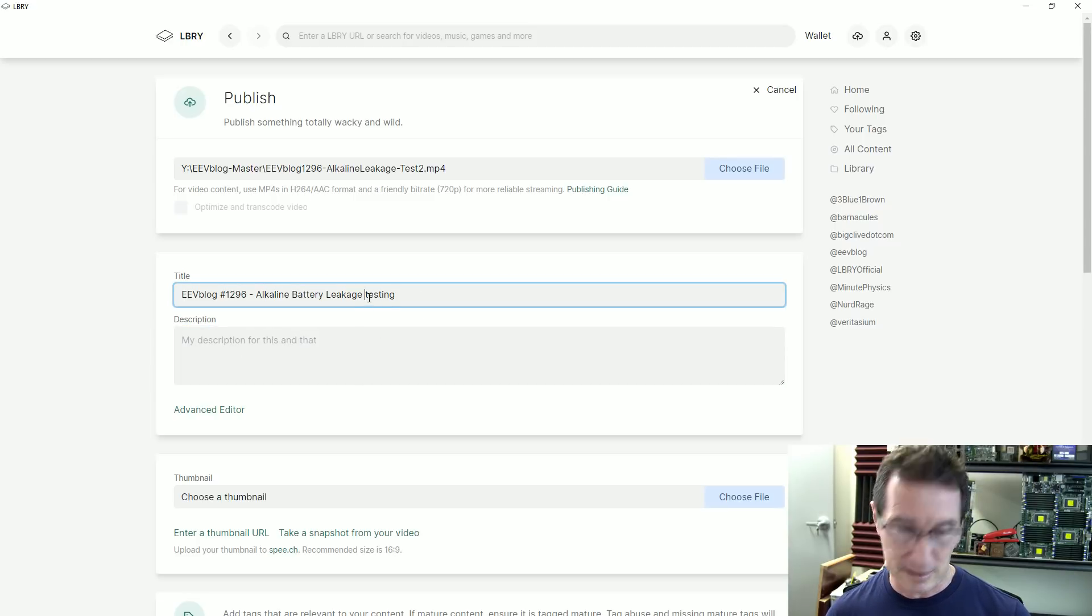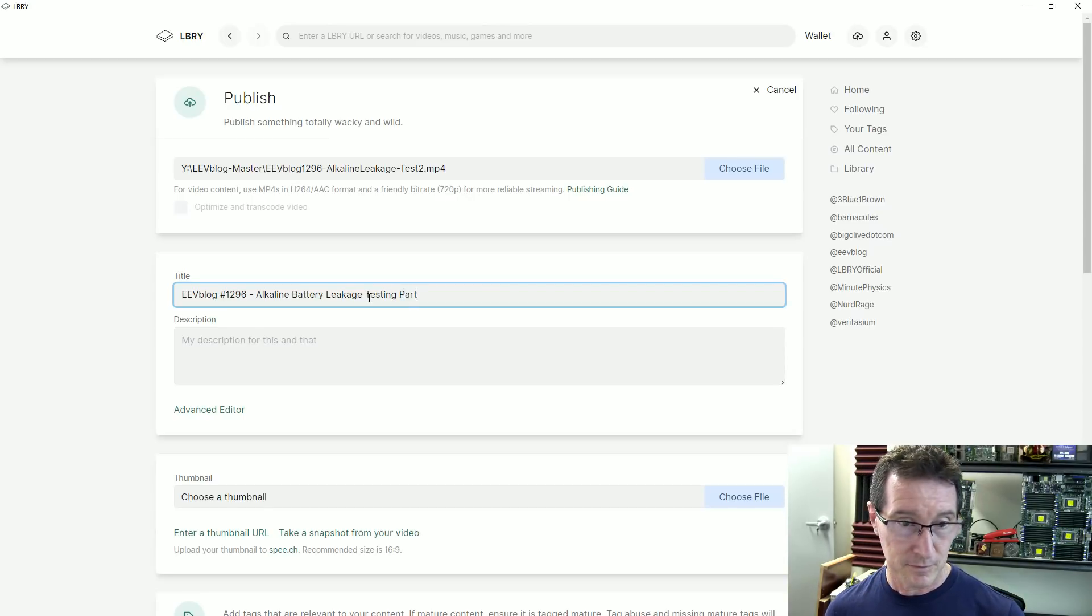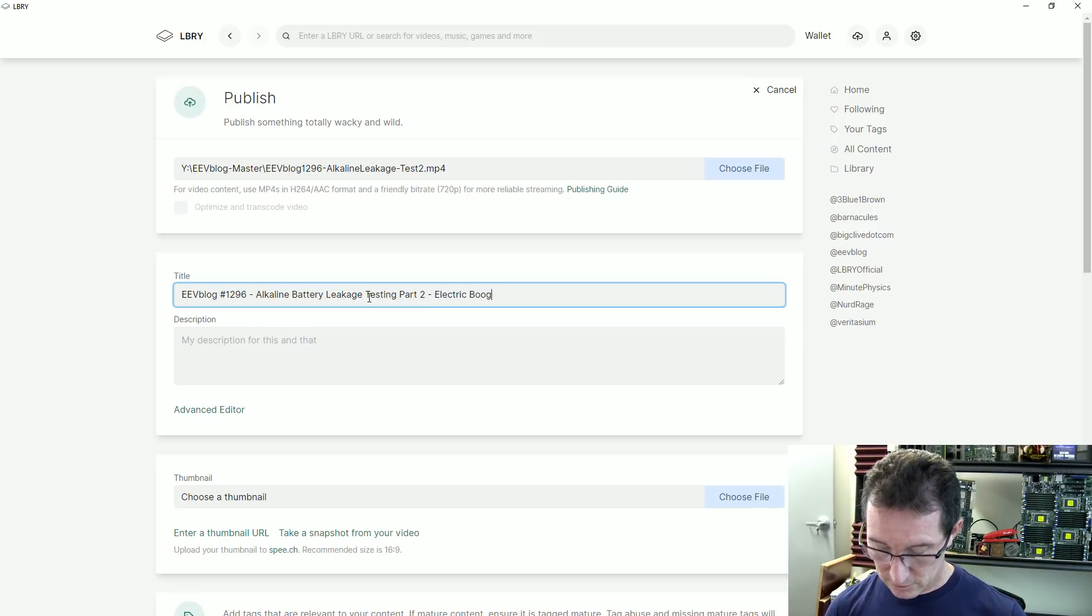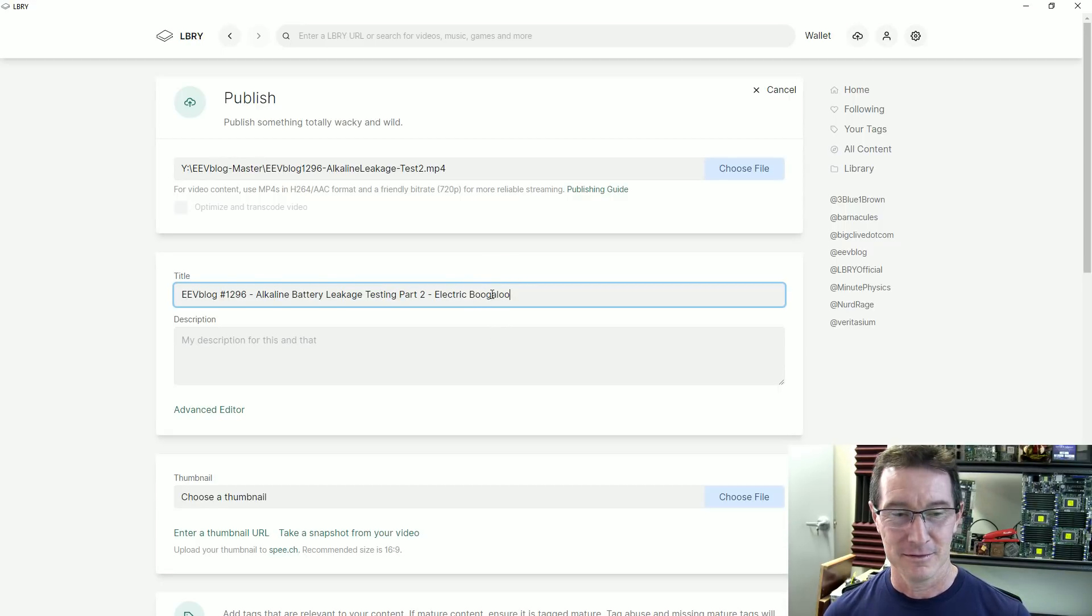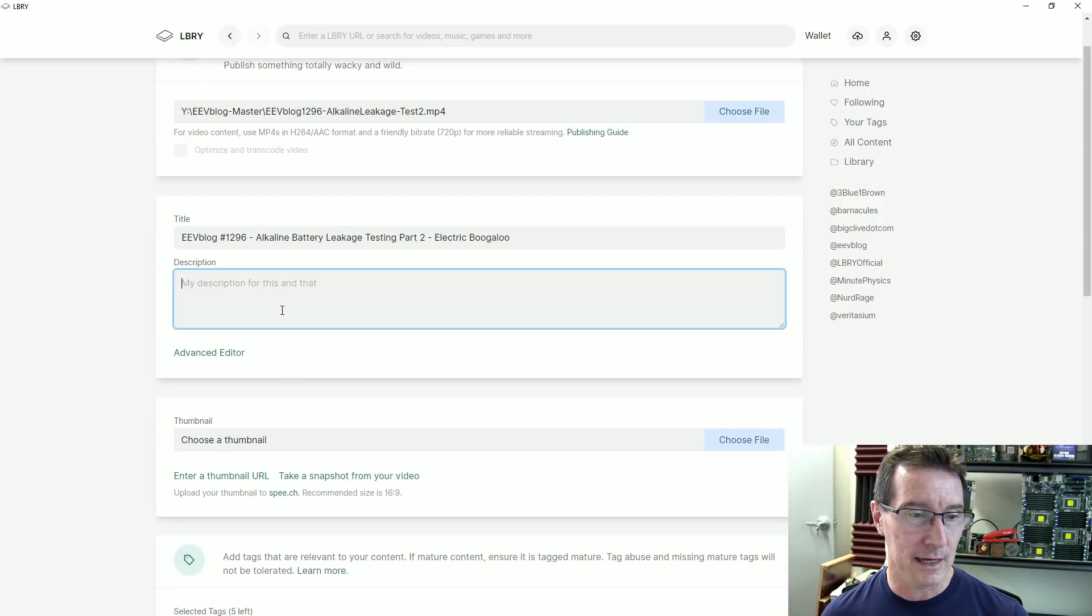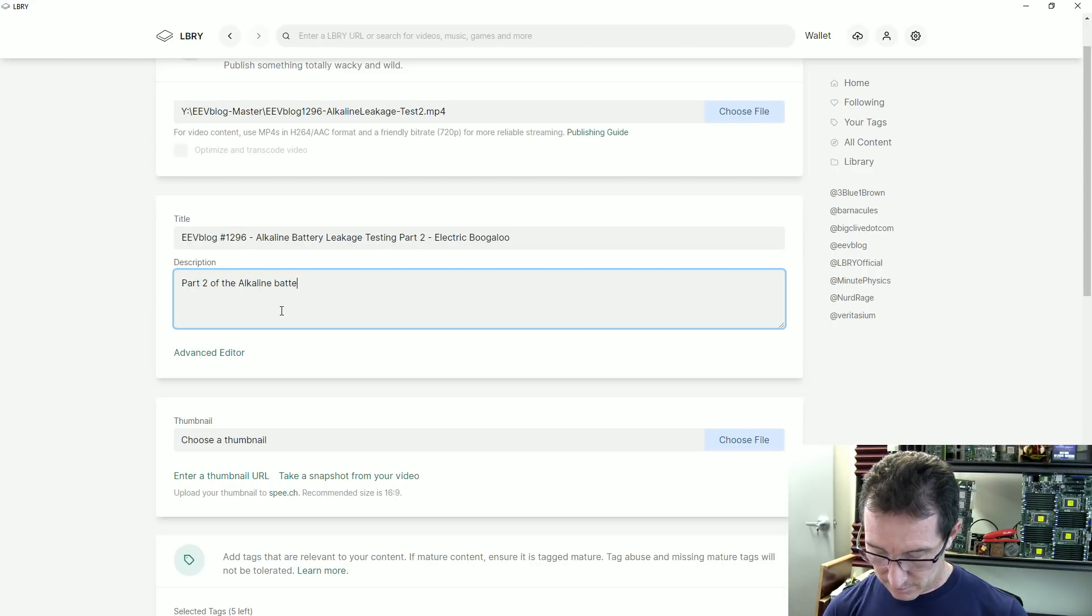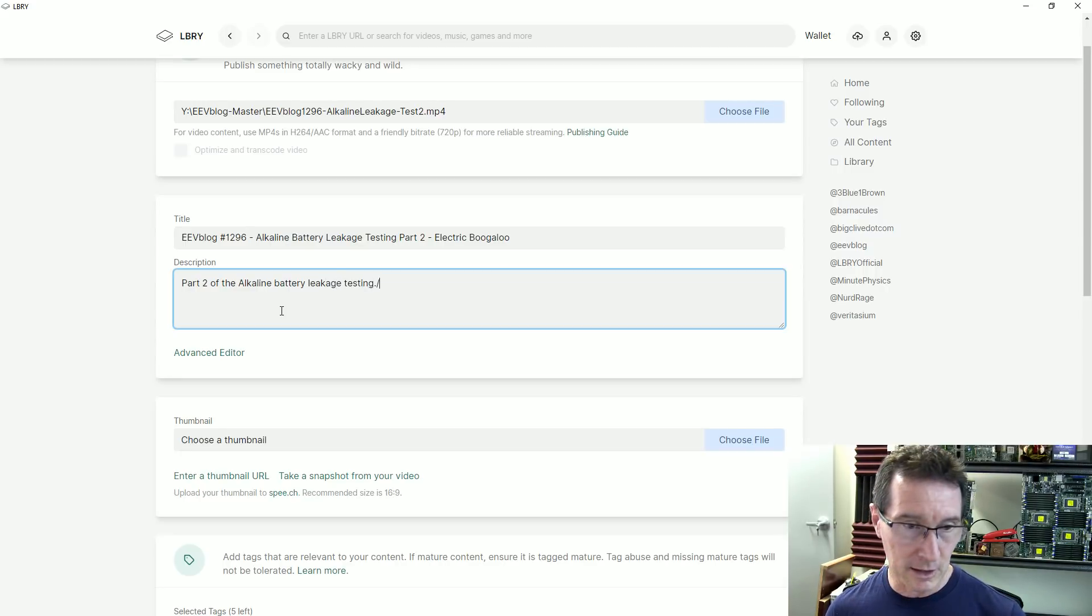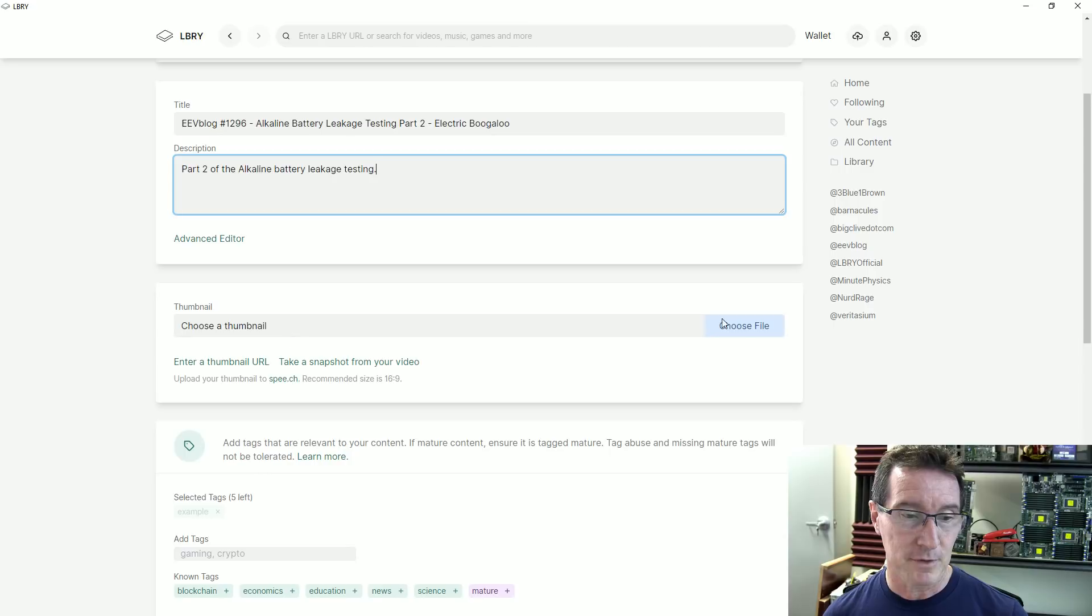My description for this. Leakage testing, alkaline battery leakage testing, part two. Electric boogaloo. Those 80s aficionados will get that joke. I think, is that how you spell boogaloo? I don't know. An engineer, I can't spell. Anyway, description, part two of the alkaline battery leakage testing. I can modify that later. Advanced editor, don't know what that is, because once again, I don't upload on library.